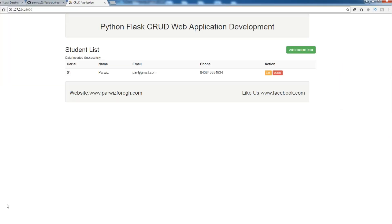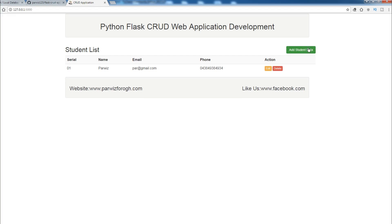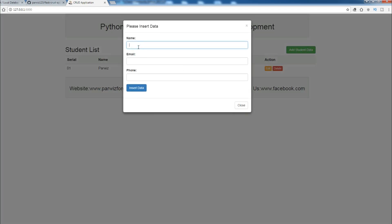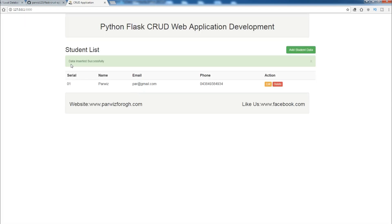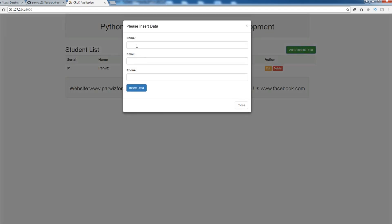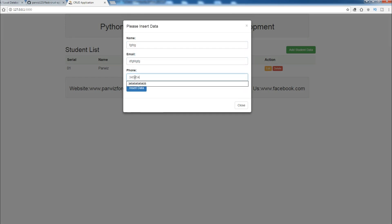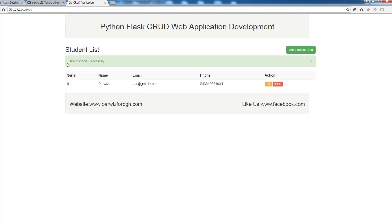Now let me refresh the page and insert data. For example, I'll add another record — Habib, habib at gmail dot com, and a random number — then insert data. You can see now I have a nicely styled 'data inserted successfully' message. You can close it from here. Let me add another record and insert data. You can see the nice styled alert, and you can close it from this section.